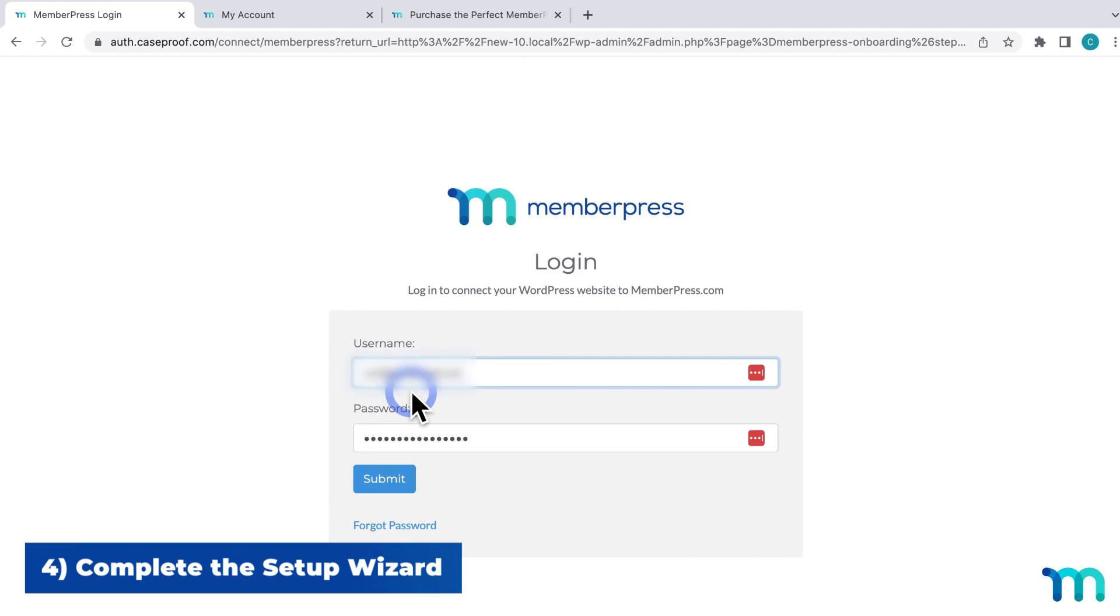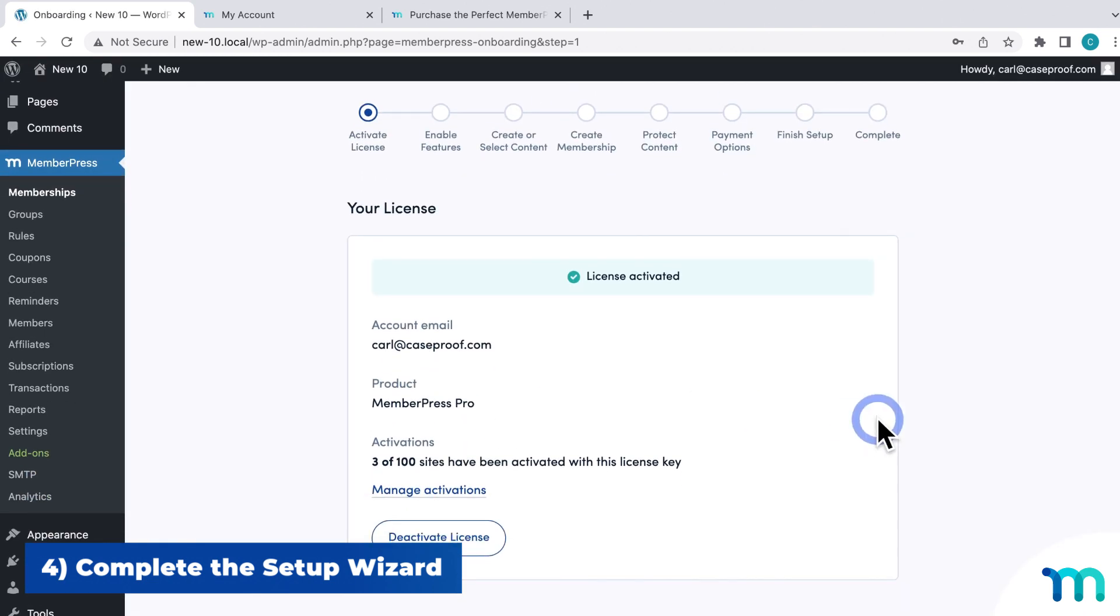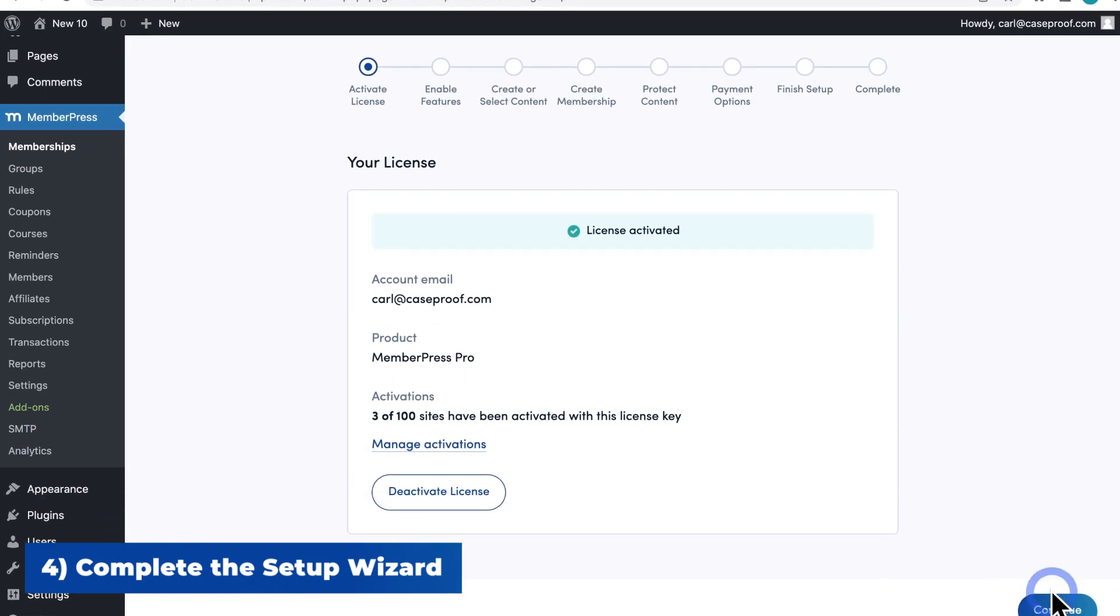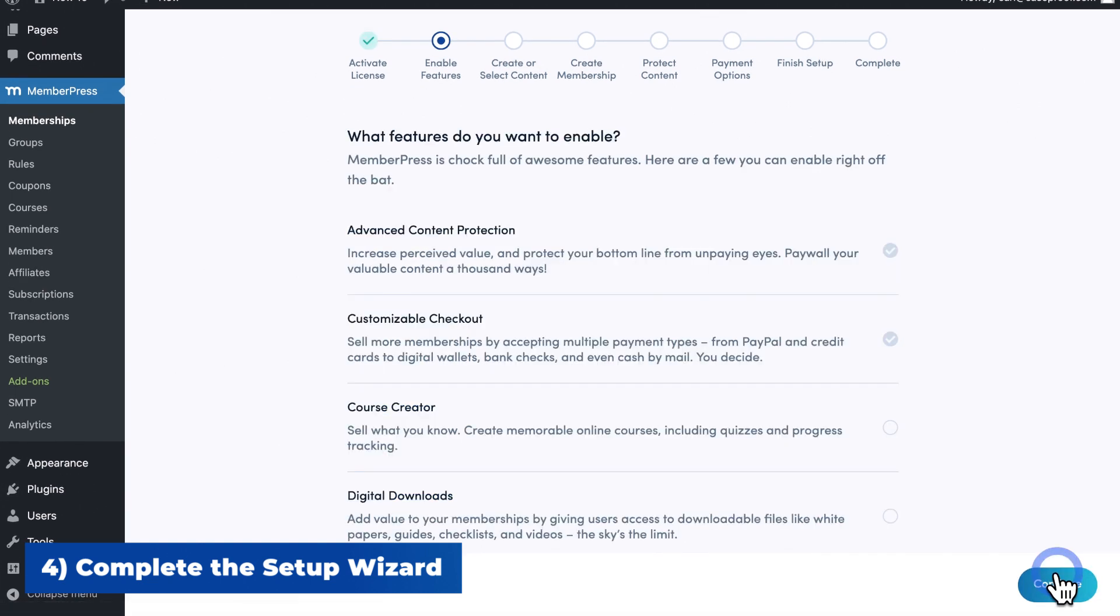And then you'll be taken to this login screen. Log in with your MemberPress.com credentials. And then your license will be activated. And then click here to continue.